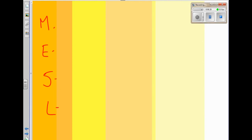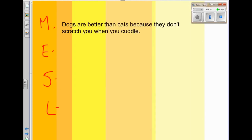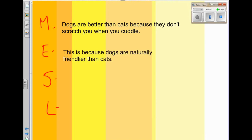Remember, M stands for main idea — it's the most important part of your paragraph. Our main idea is how dogs don't scratch you when you cuddle. So: 'Dogs are better than cats because they don't scratch you when you cuddle.' Fantastic — there's my main idea at the top of my body paragraph. Now the E stands for explaining, so let's explain this main idea: 'This is because dogs are naturally friendlier than cats.'